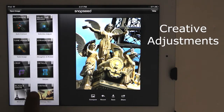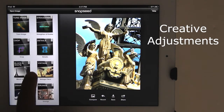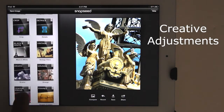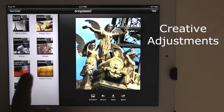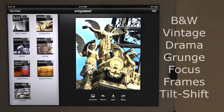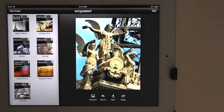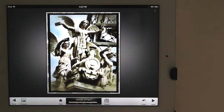This next set of adjustments is called the Creative Adjustments Group. You can apply black and white, vintage, drama, grunge, focus effects, frames, and tilt shift. I'll cover this set of adjustments in another video. Here is my final image.